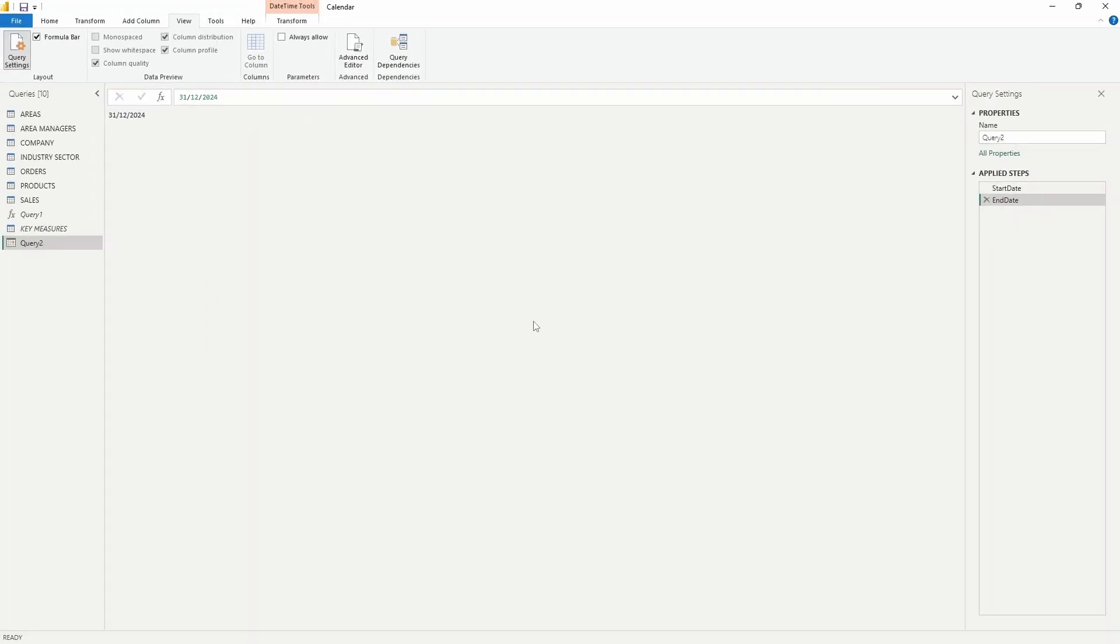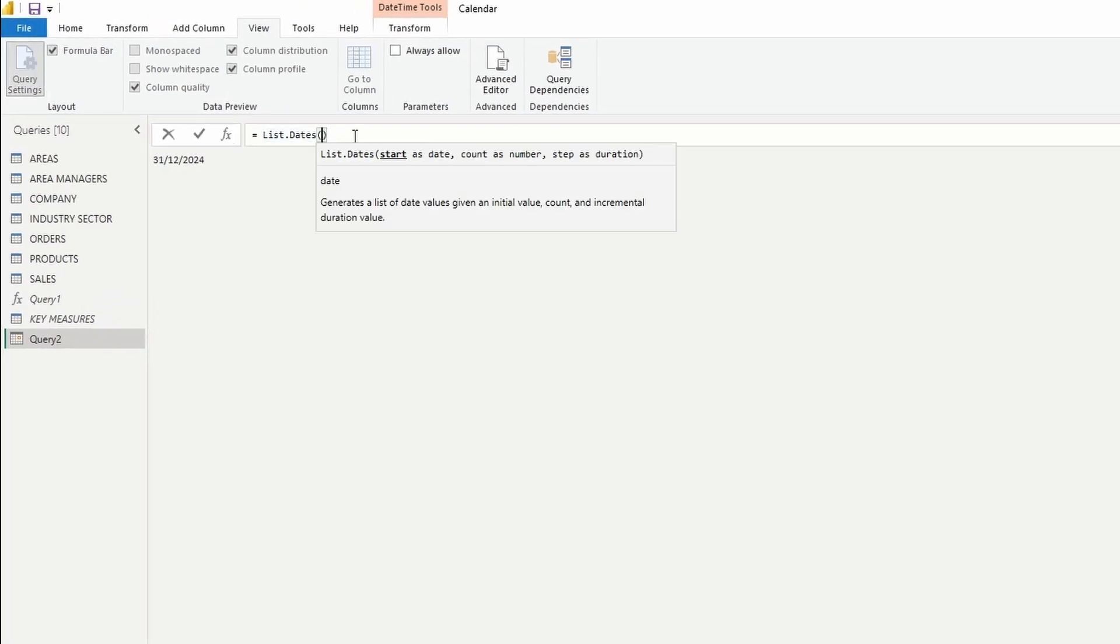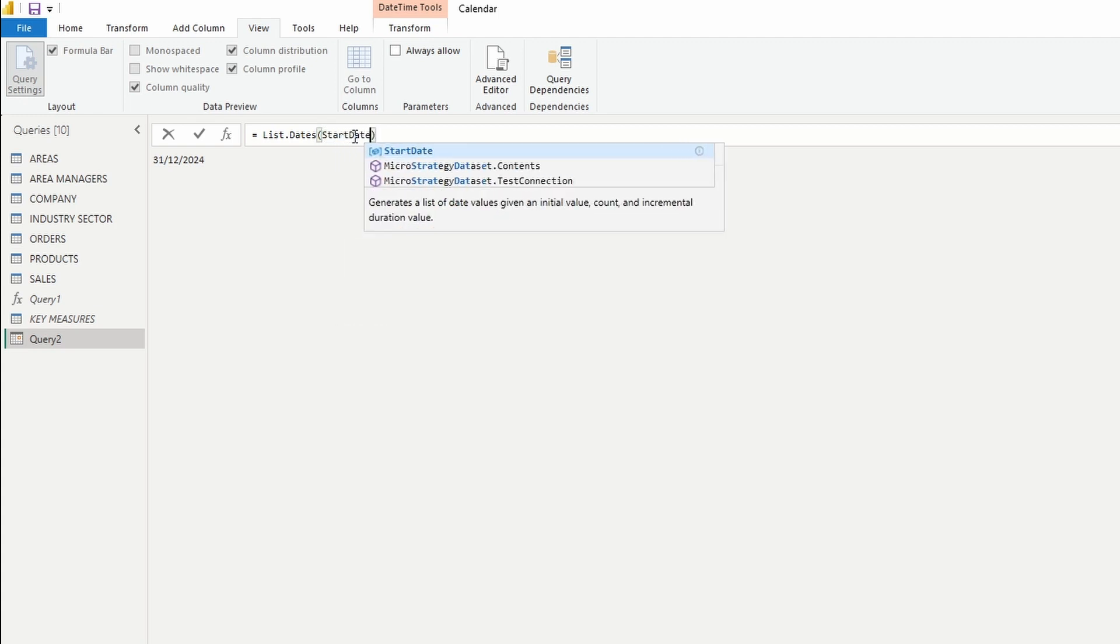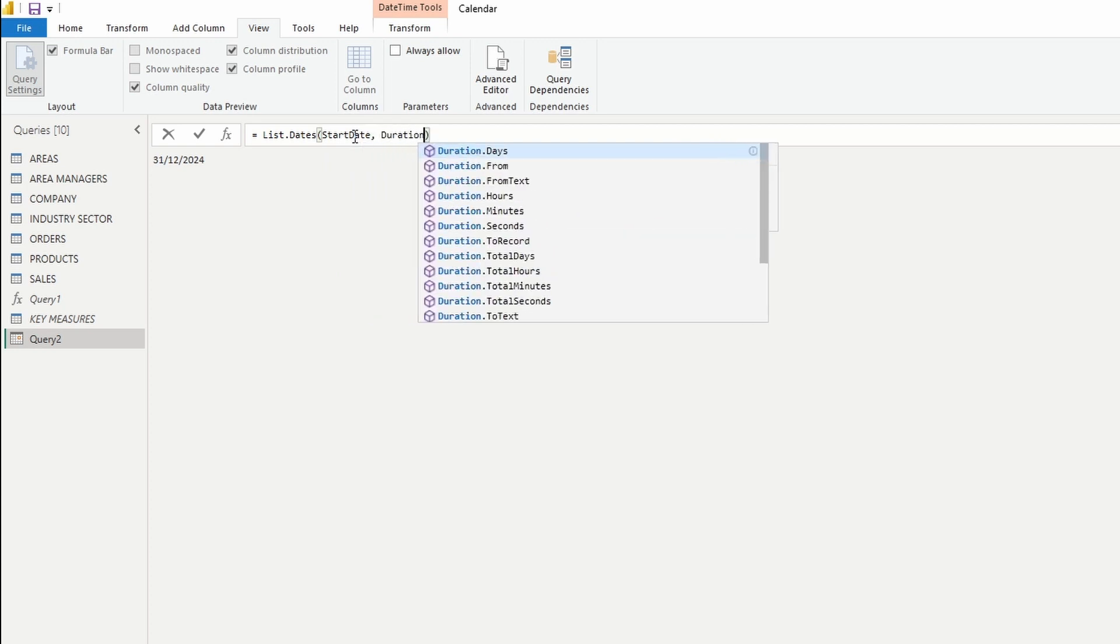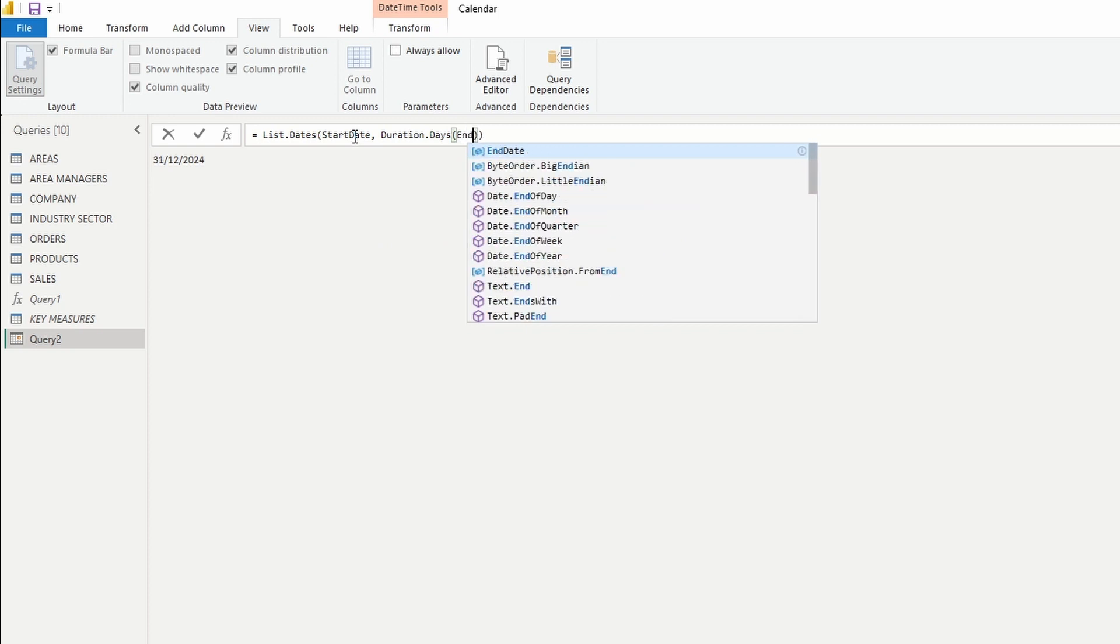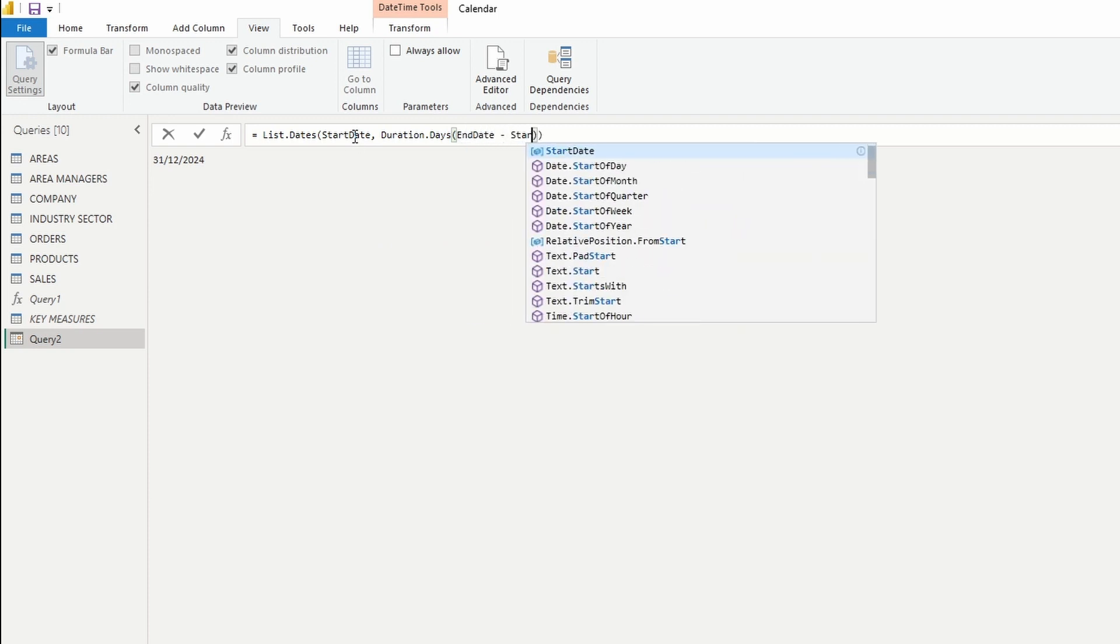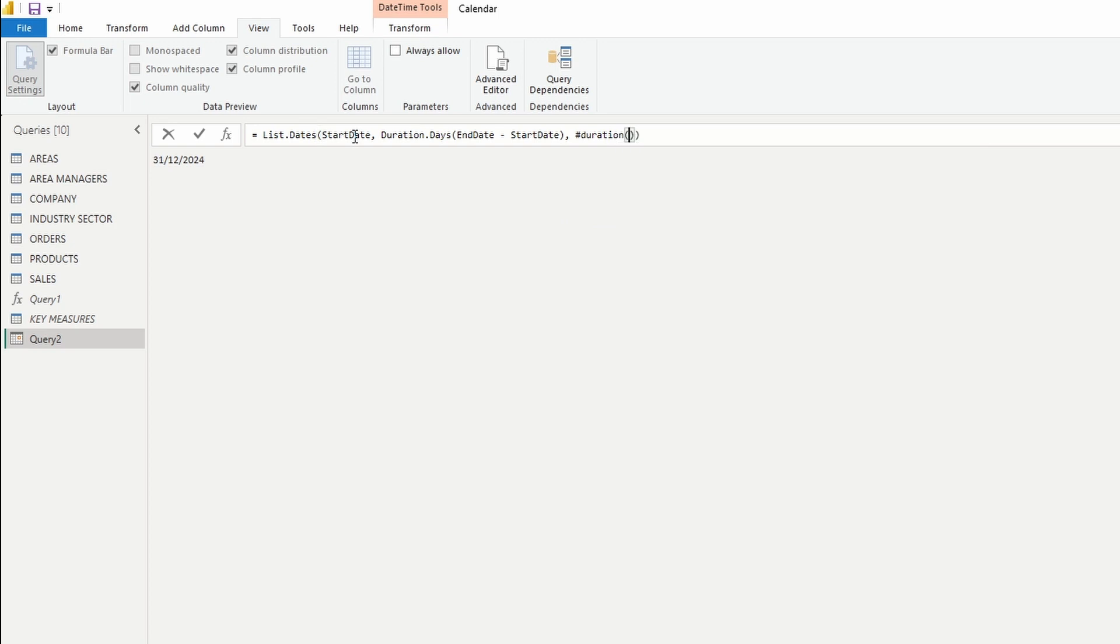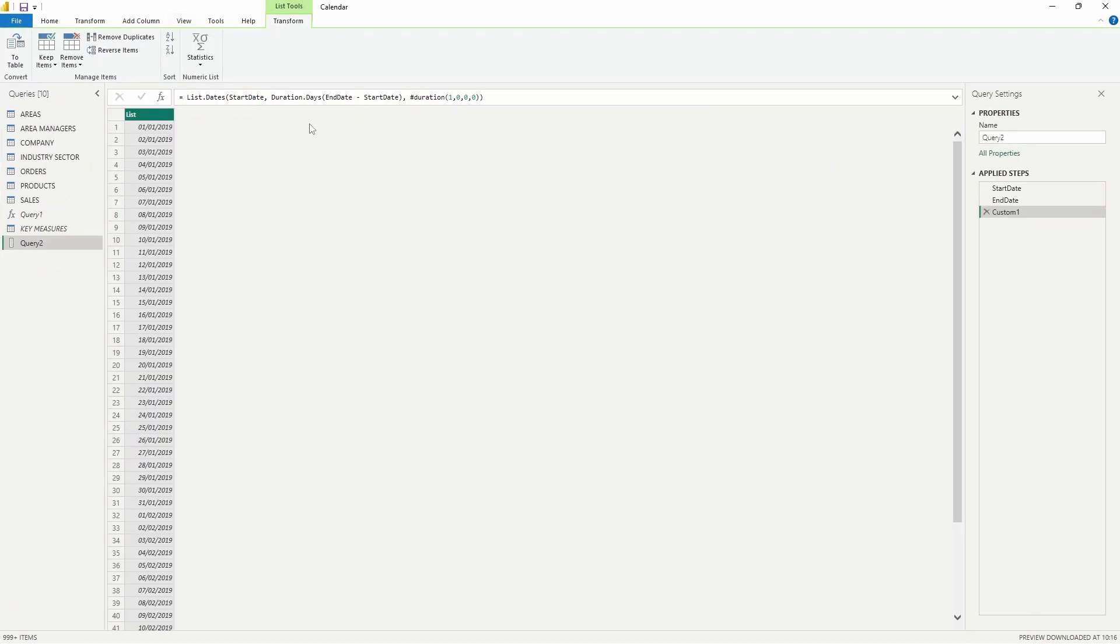Now for the third and final step, press on FX again and type in list.dates, open the brackets and then we need a start date which will be the start date parameter. Then the duration, so type in duration.days which will calculate the number of days between the end date and the start date and then the steps which in our case are full days and you can type in hashtag duration, open brackets, one day, zero hours, zero minutes, zero seconds. Make sure you close all the brackets and press enter.